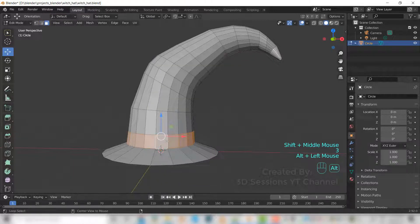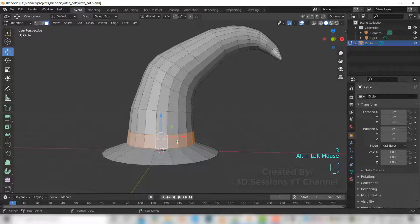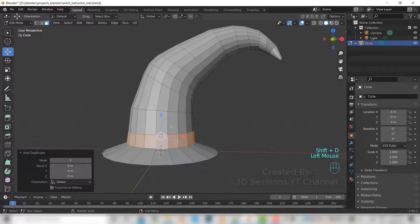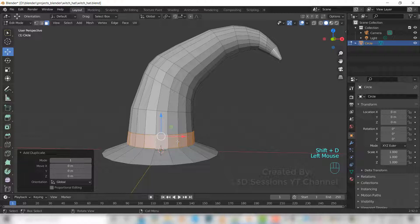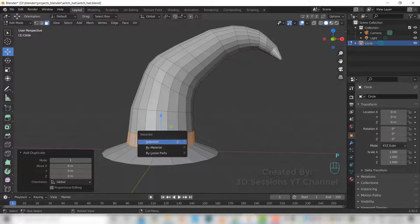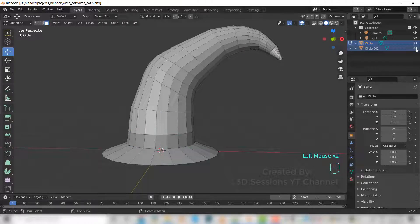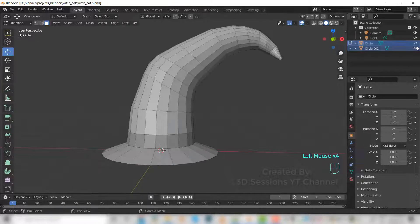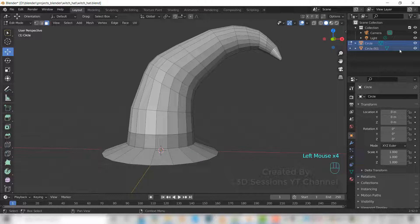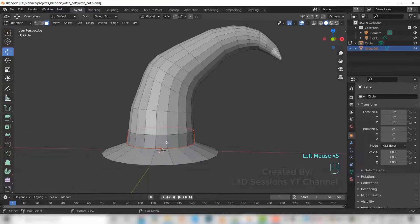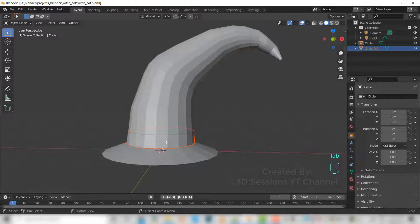Now Shift D to duplicate and we'll separate it from the head. So press P and selection option. So now we have this separate part. Select this, go to edit mode.